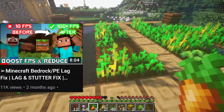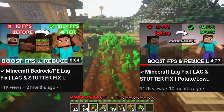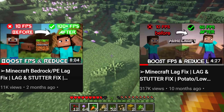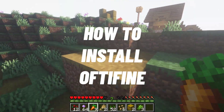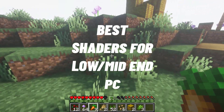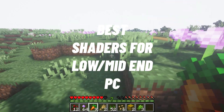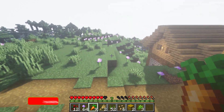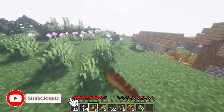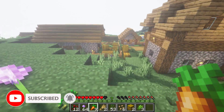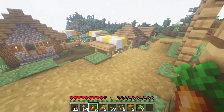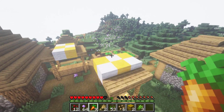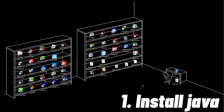After so many comments on these two videos, here I come with a new video. In this I will show you step by step how to install Optifine and also the best shaders for low-end and mid-end PC. If in the end your problem is fixed, please like this video and subscribe to the channel. So let's get started. First, we have to install Java because without Java we can't install Optifine.